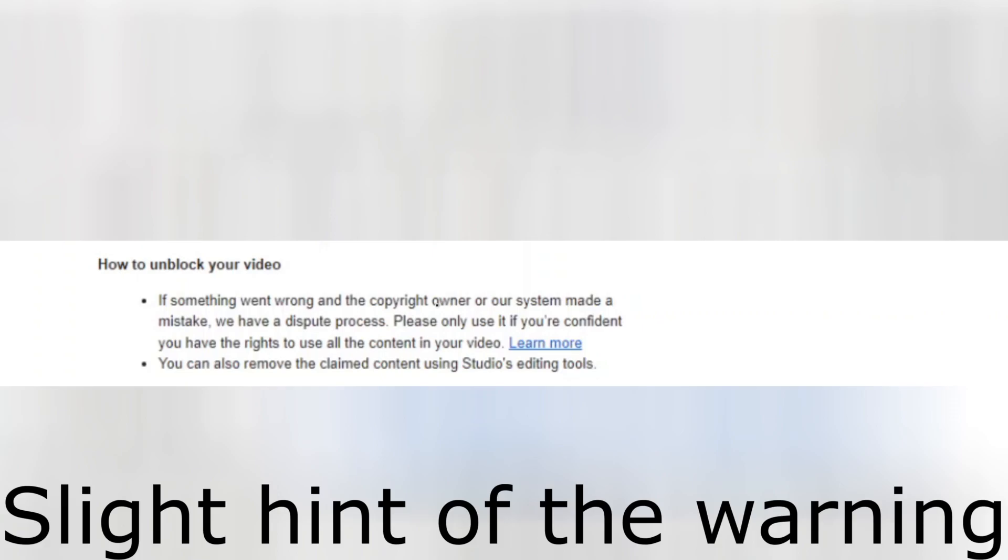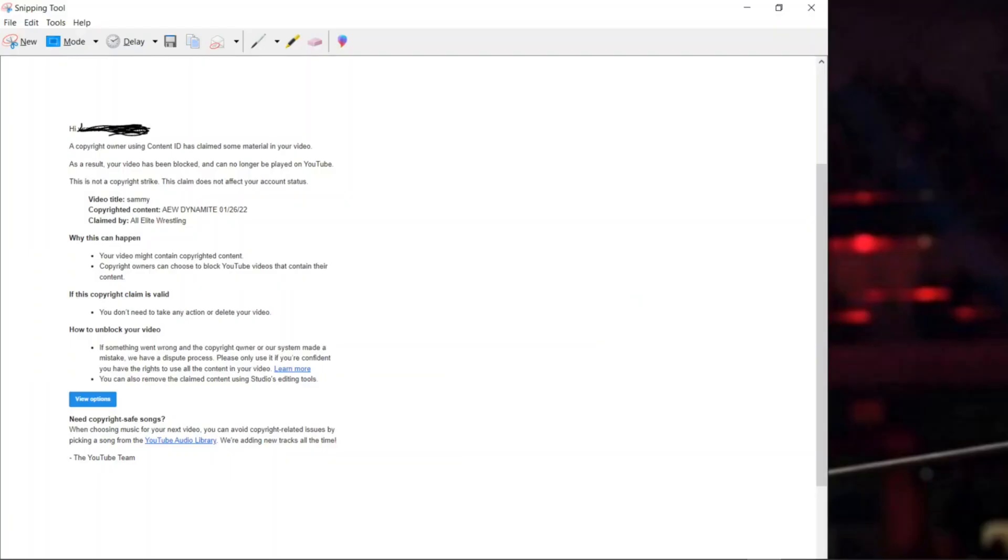And easiest method is, you can also remove the claimed content. If you open the YouTube studio, then we can easily remove the claimed content and you can use the same video with the same views whatever you had. Or if you don't want to use this at all, you can delete the video.